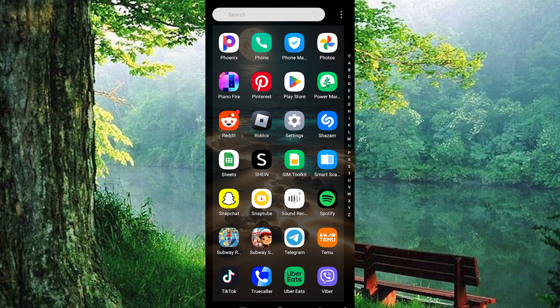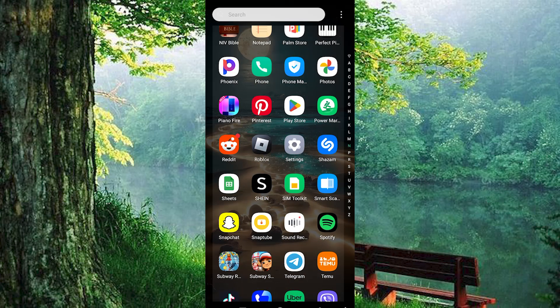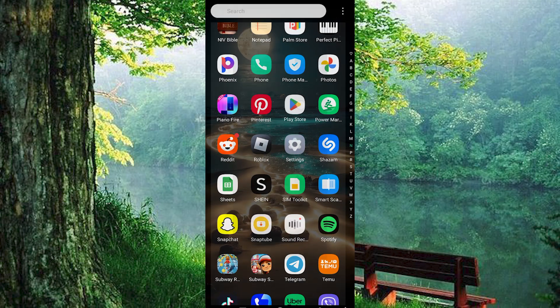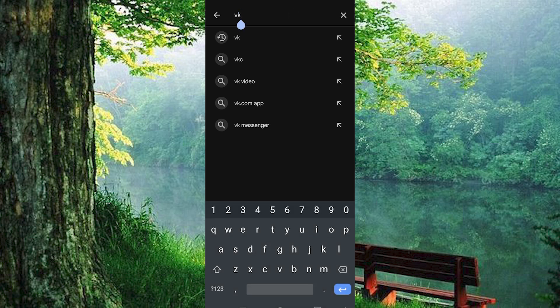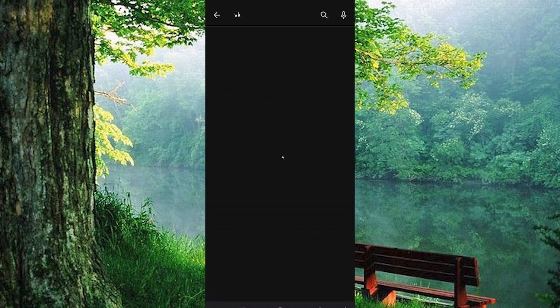First things first, make sure the VK app is installed and updated on your mobile phone. If not, just go to the Google Play Store for Android users or the App Store for iOS users and search for it.